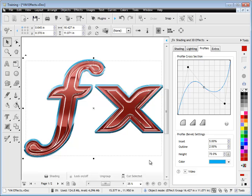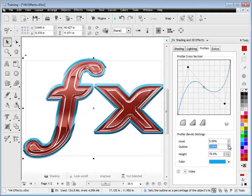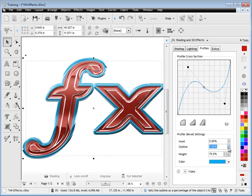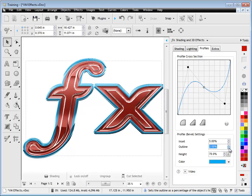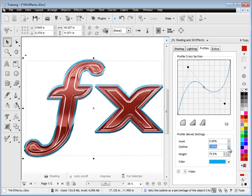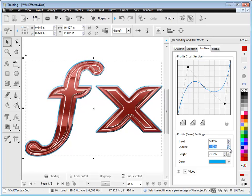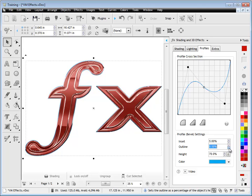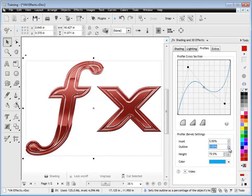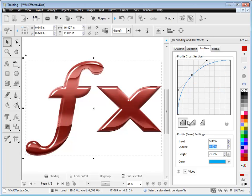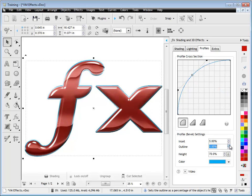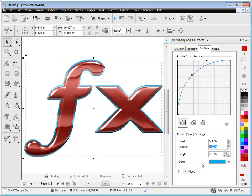So you can also adjust how large that outline is, so you can increase it for example, or decrease it to any size you like. And that itself has a profound effect on the way this whole thing looks, and then you can set it back to zero, like so, and bring it back if you want to.